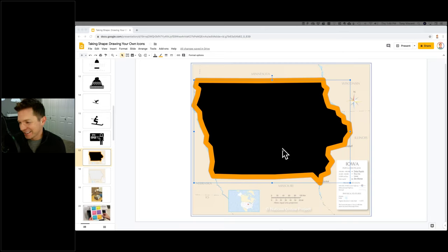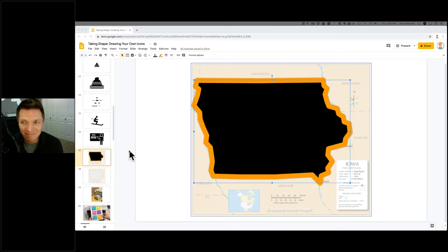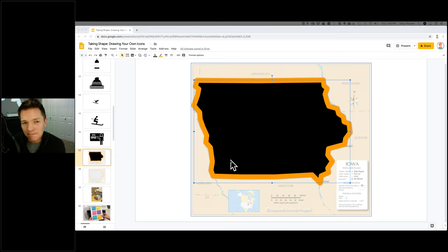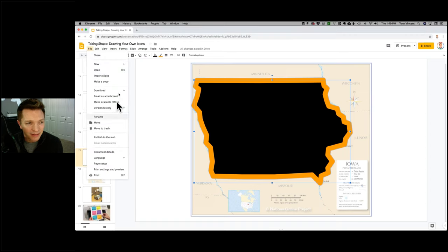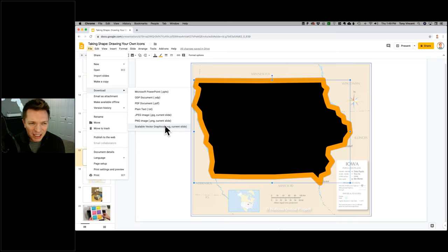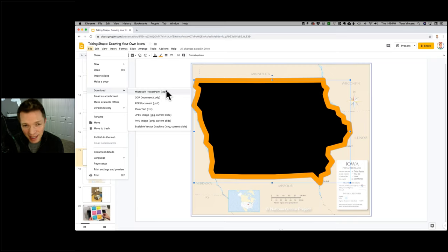Another question: how do you export as a vector? The only vector export option is downloading as an SVG, but working with SVG tools can be tricky and harder to import elsewhere. If you want it in PowerPoint, save from Google Slides as a PowerPoint file — since it's made of shapes, it will remain editable there too.